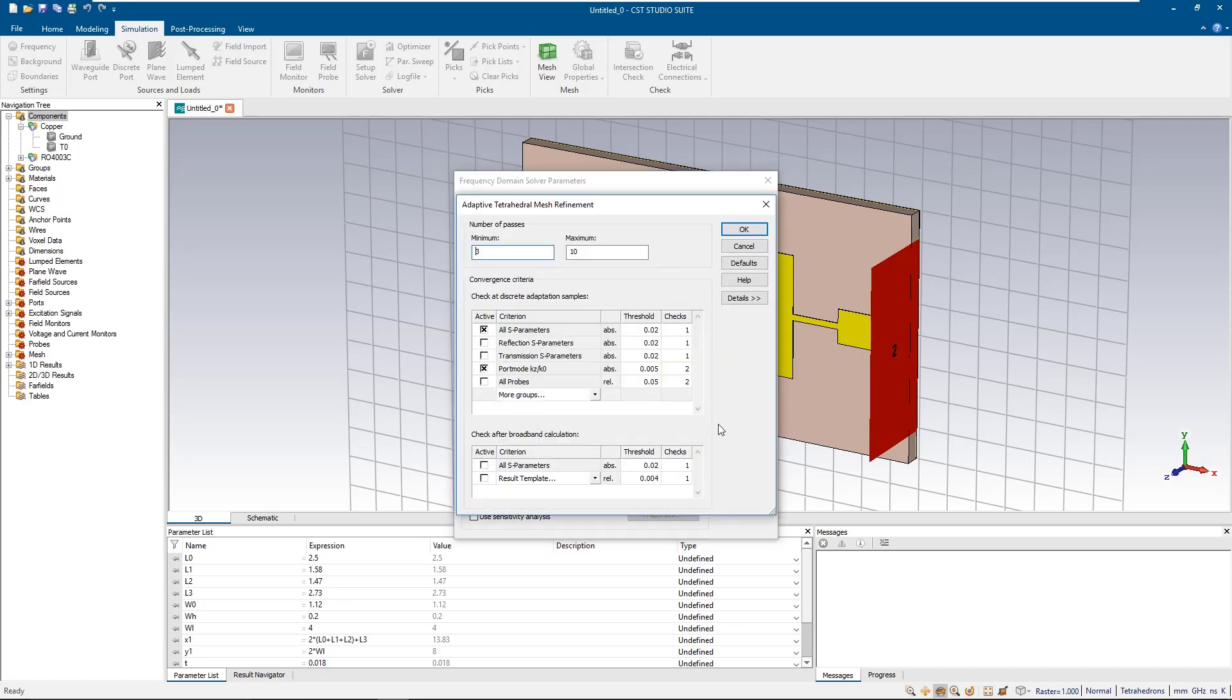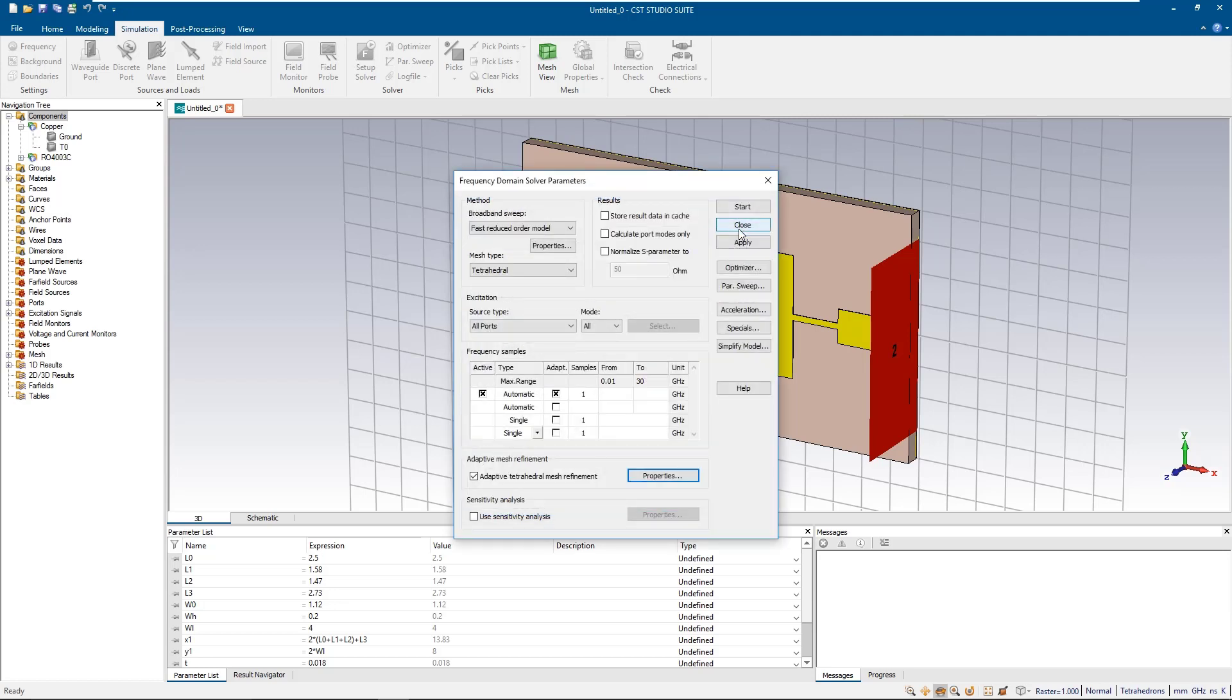And since the characteristic impedance of the port could be slightly different than 50 ohms, we are going to normalize our result to 50 ohm impedance. Now let's apply the changes and start the simulation.